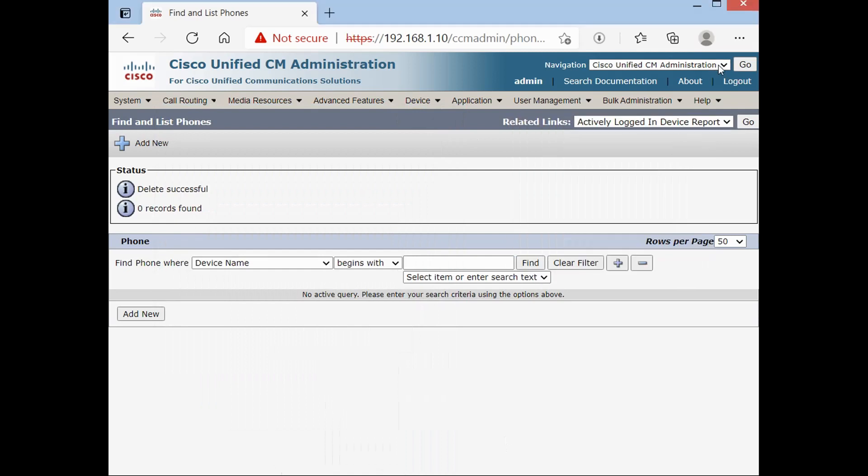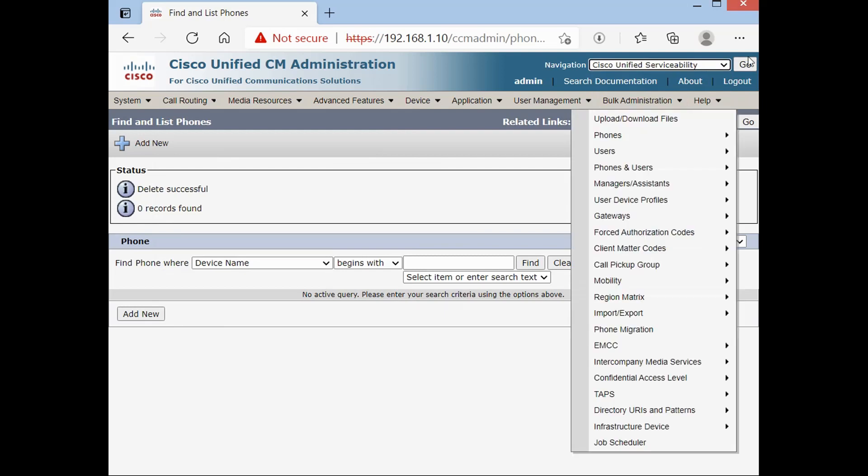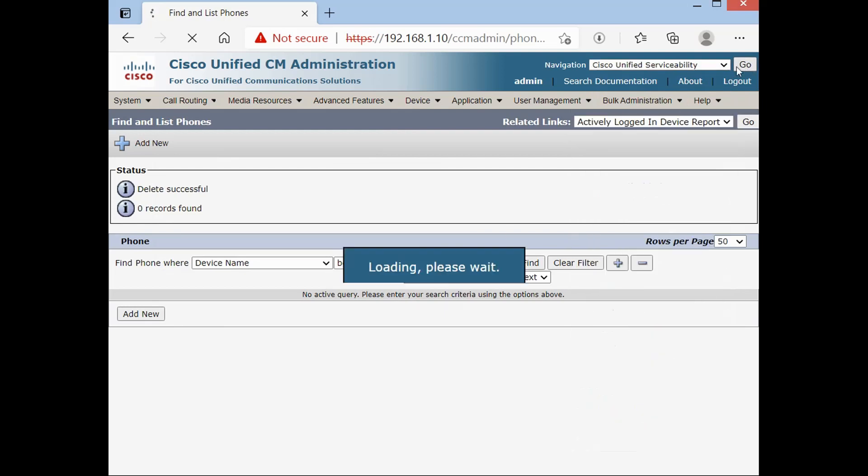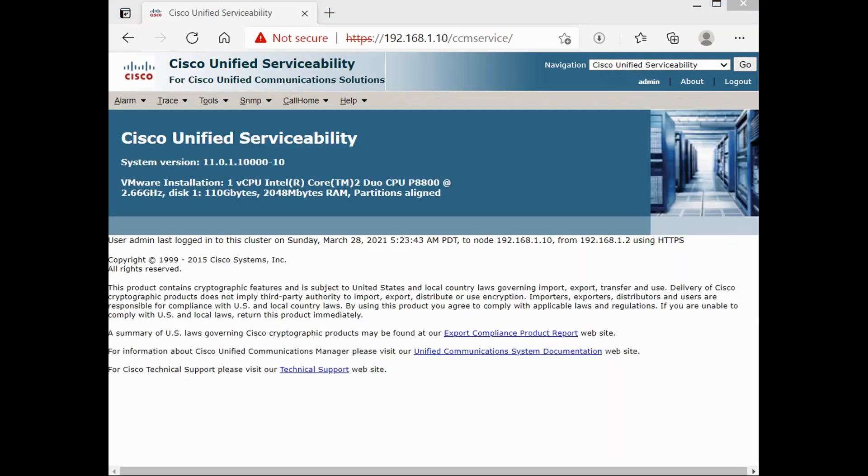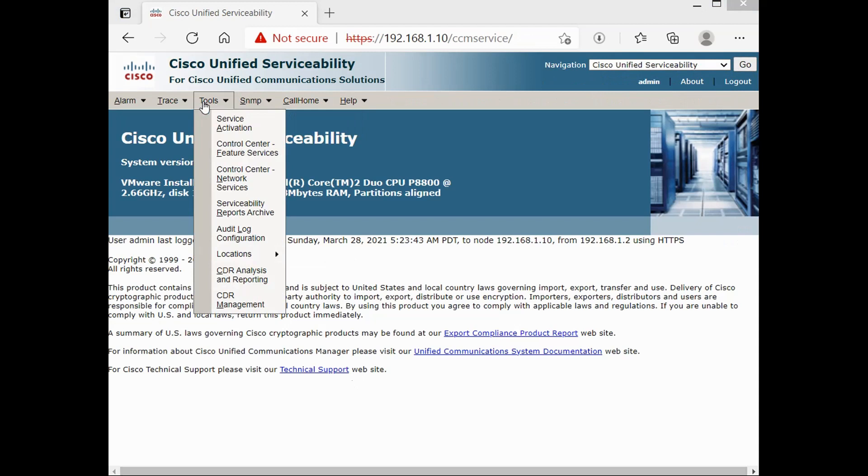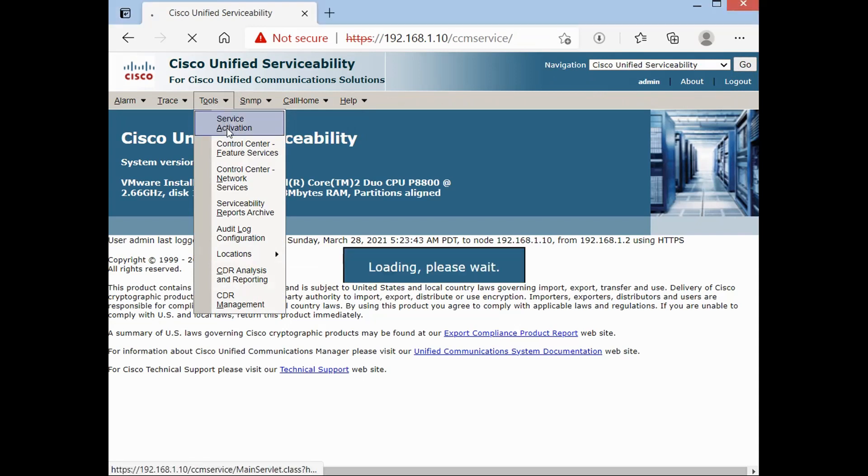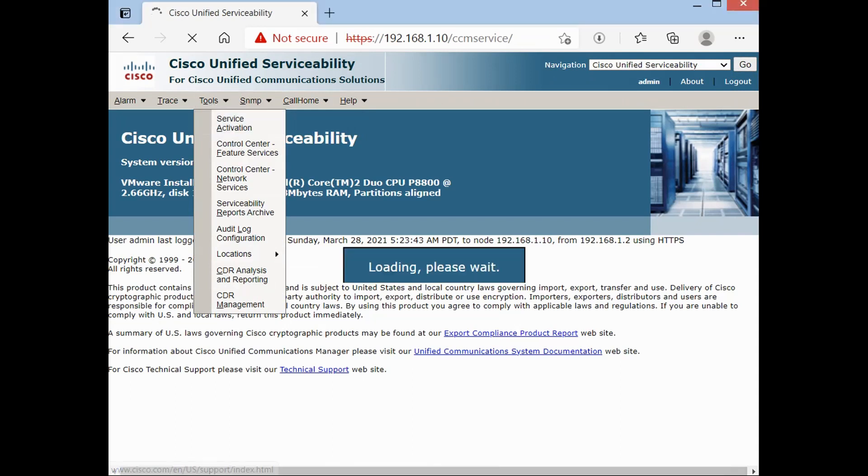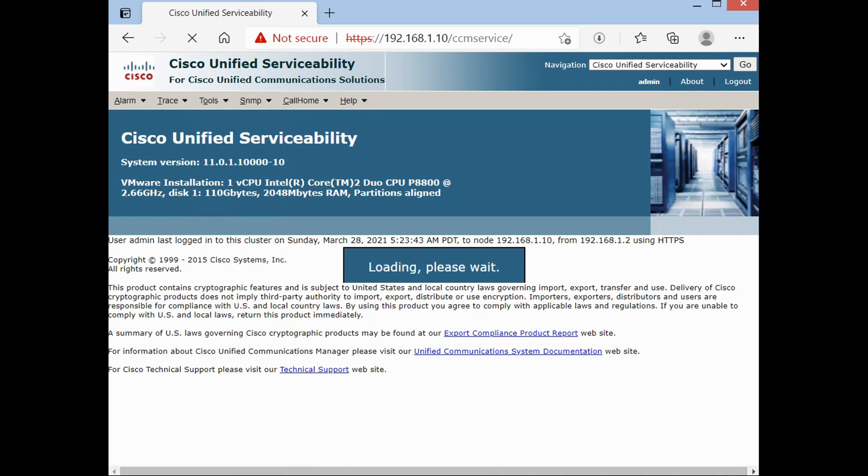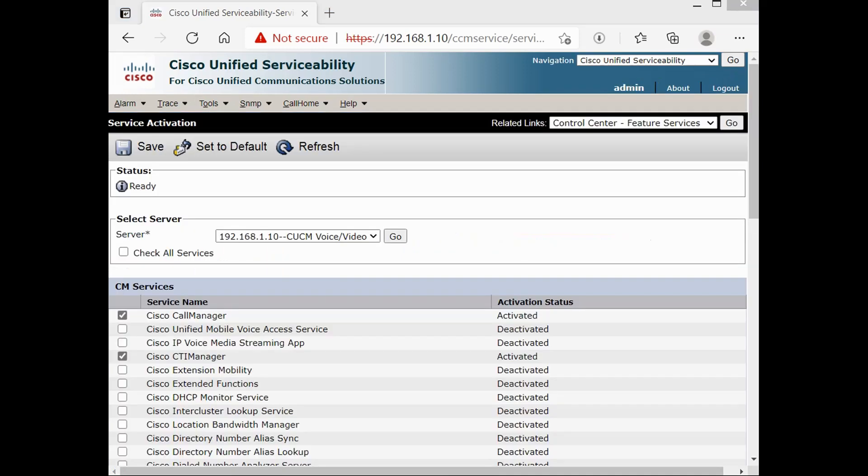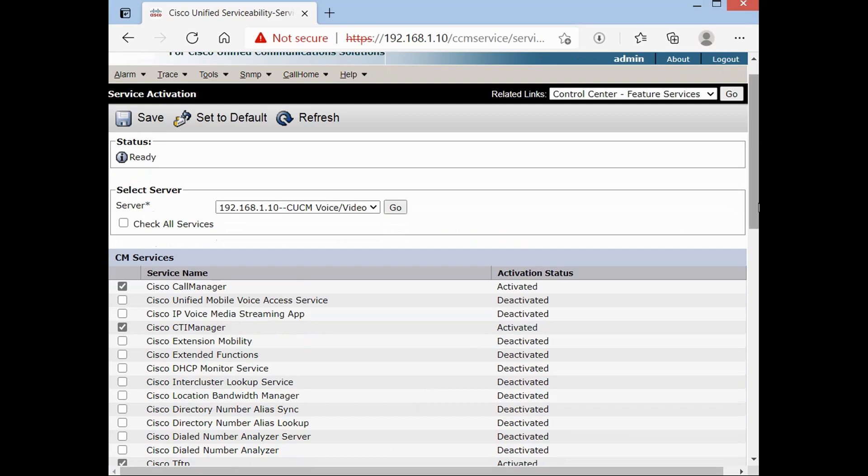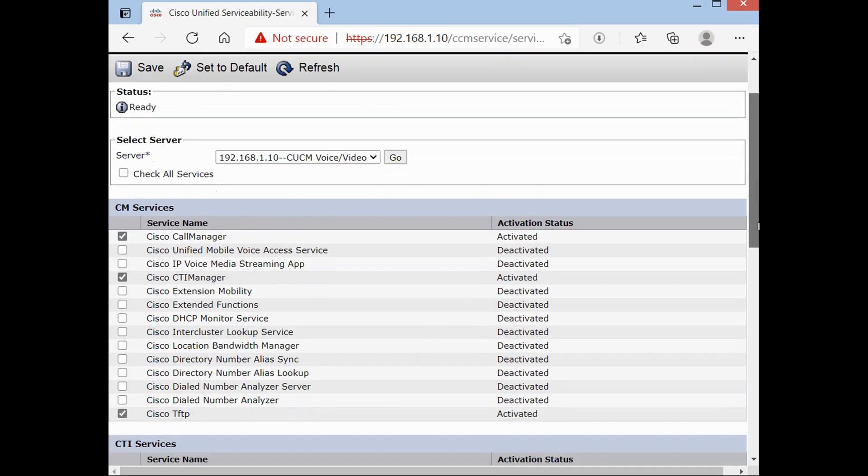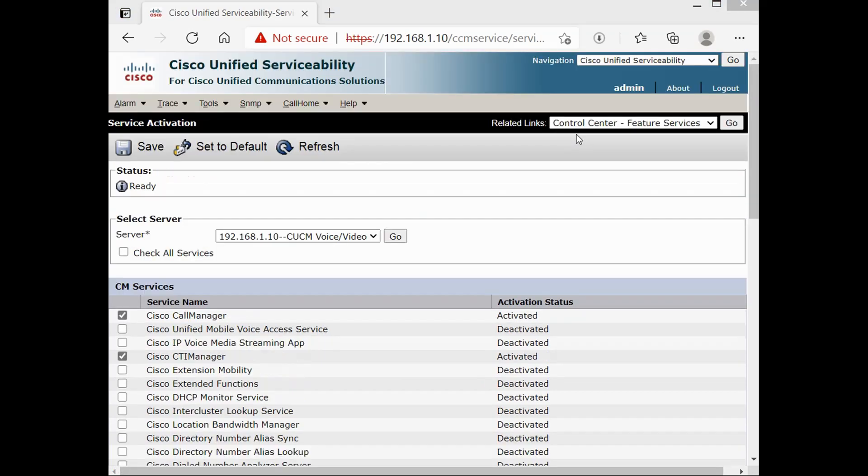First of all, after you install your CUCM server, you have to go on Cisco Unified Serviceability and start the services you need. Go on Tools, Service Activation. On this page make sure you activate Cisco Call Manager and Cisco TFTP. I already activated them.